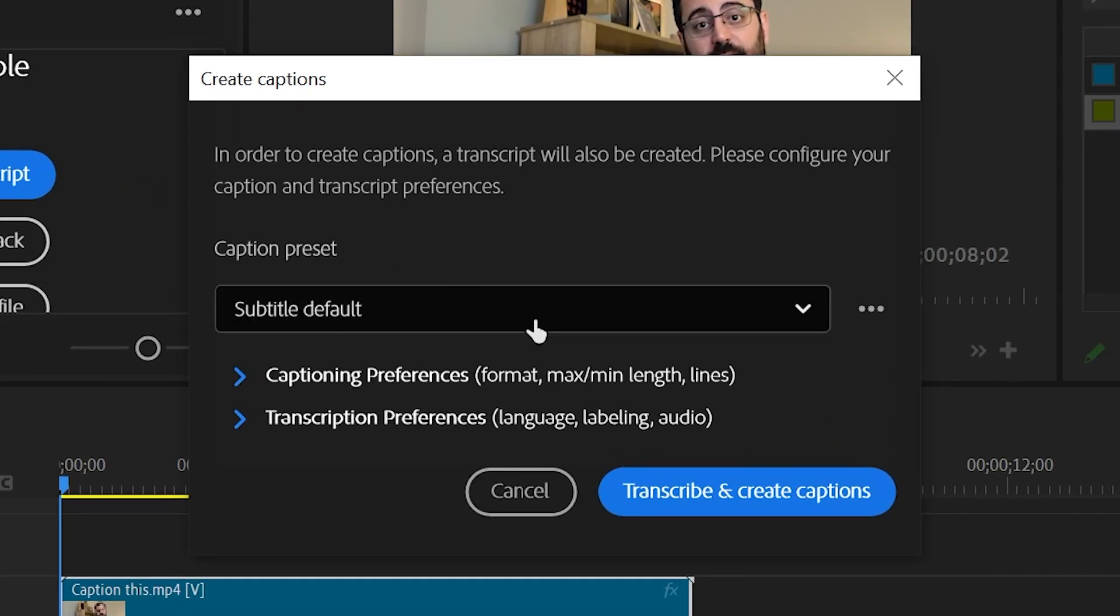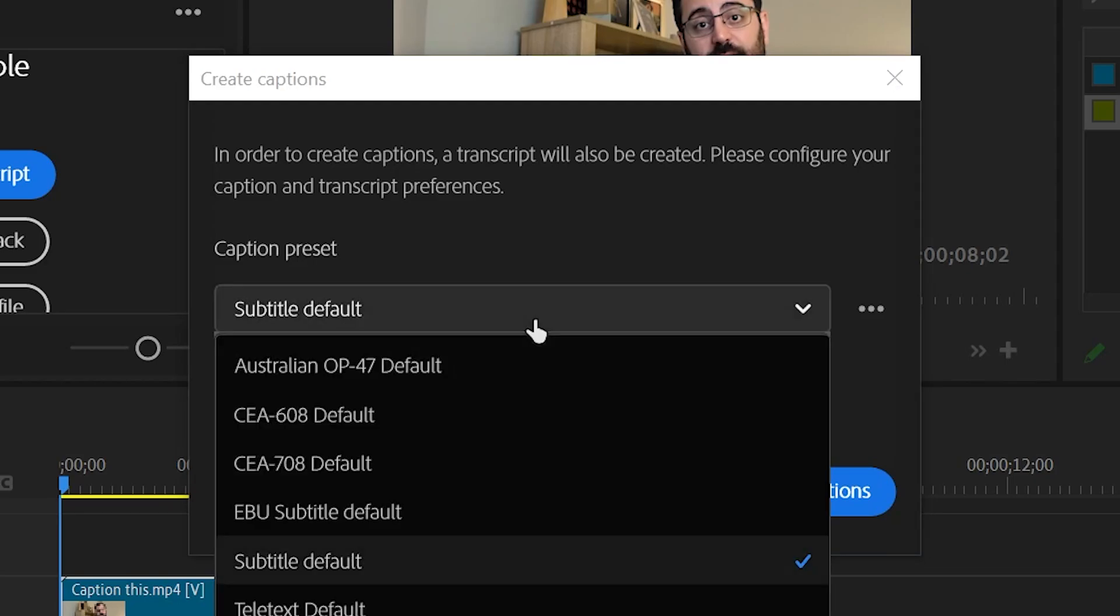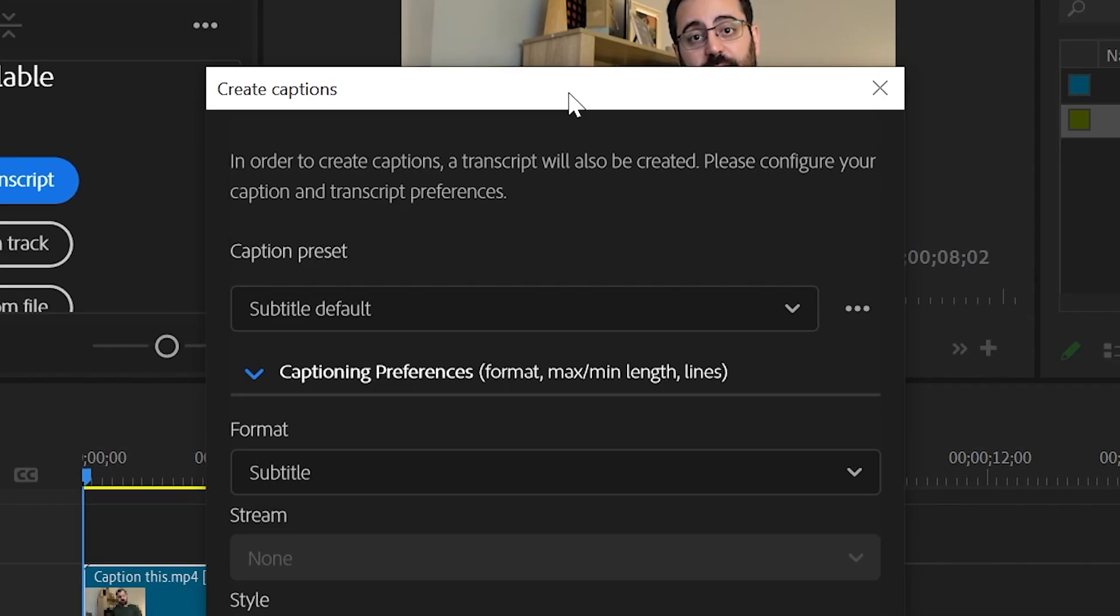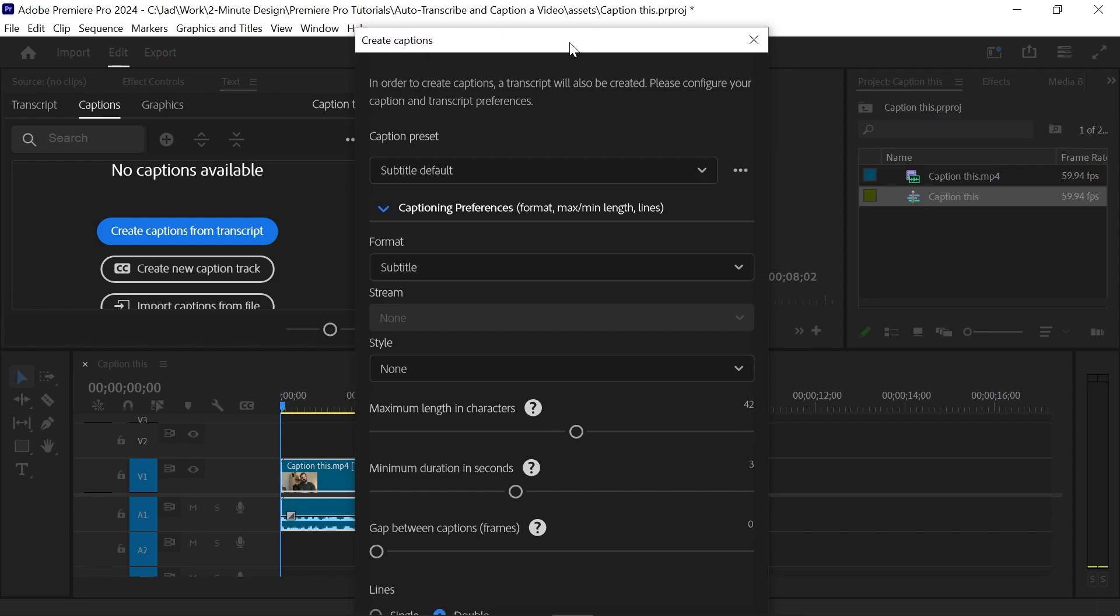So here you can choose a preset for your caption and you can change the captioning preferences by clicking here. Let's move this window up. Here you can adjust some settings such as the maximum length of the caption, the minimum duration, the gap between the captions, and you can choose to have single line or double line captions.